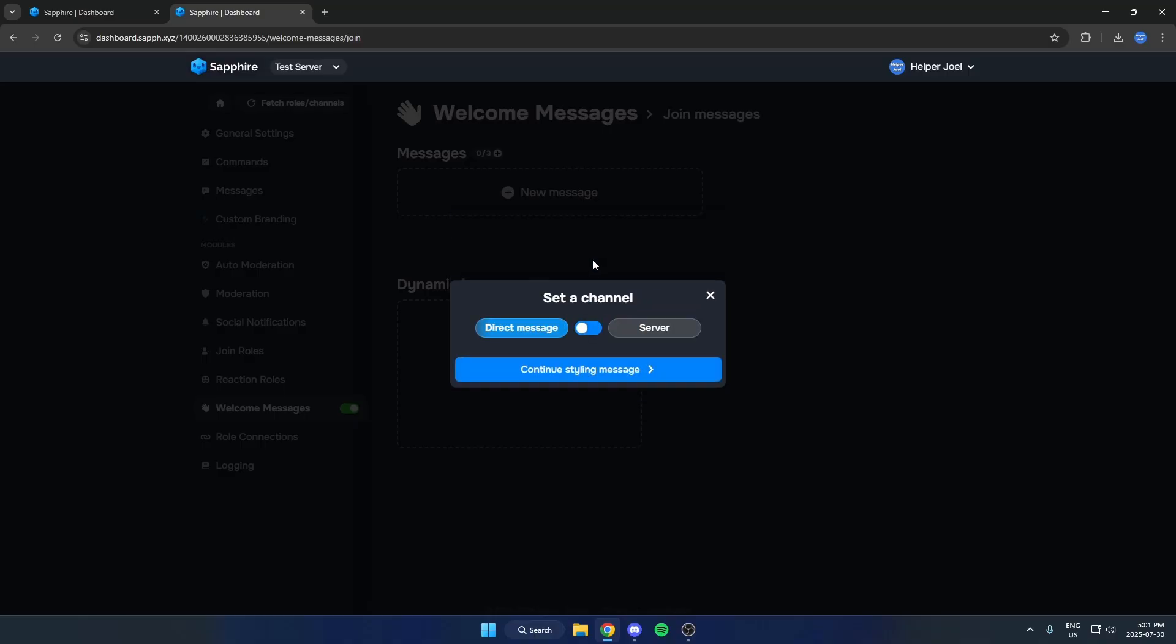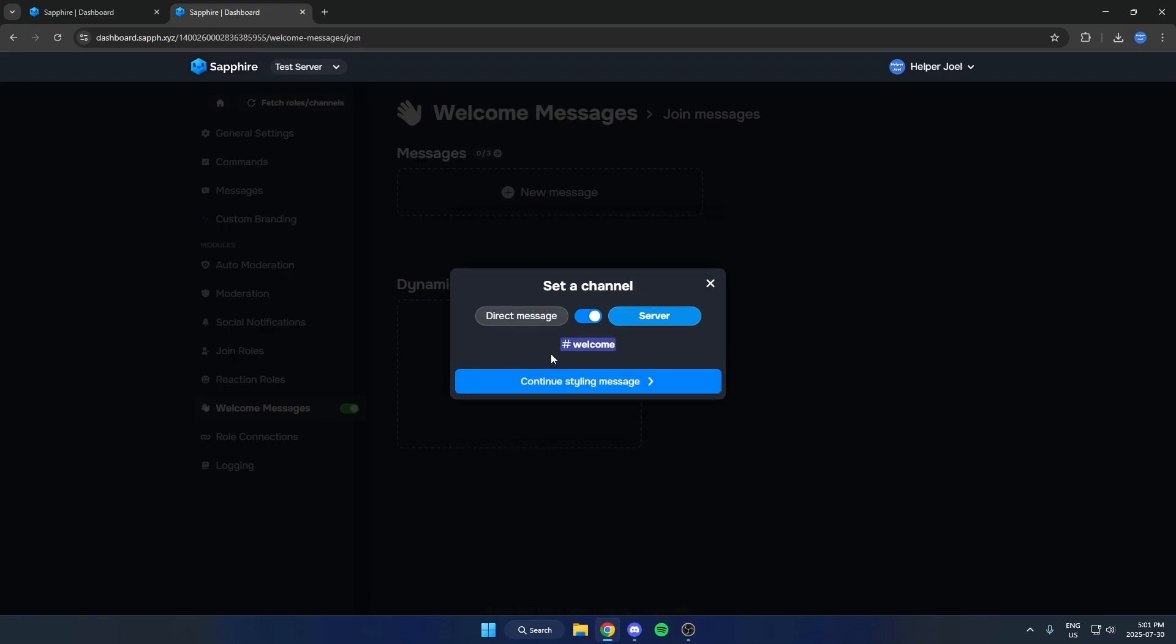And here we're going to have this checked to the Server option like that, and then we're going to select the Welcome channel down here. Now we're going to hit the Continue Styling message.